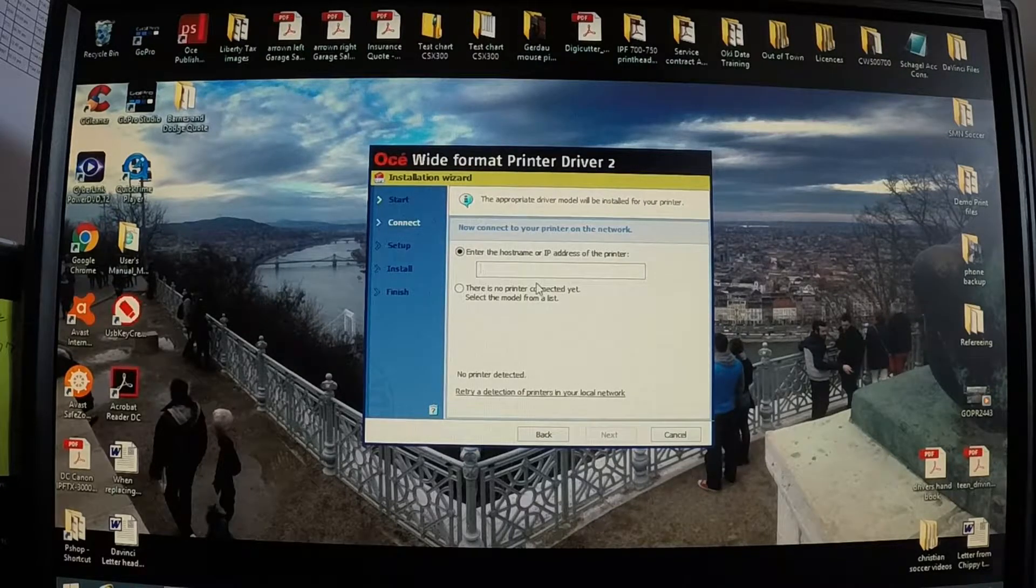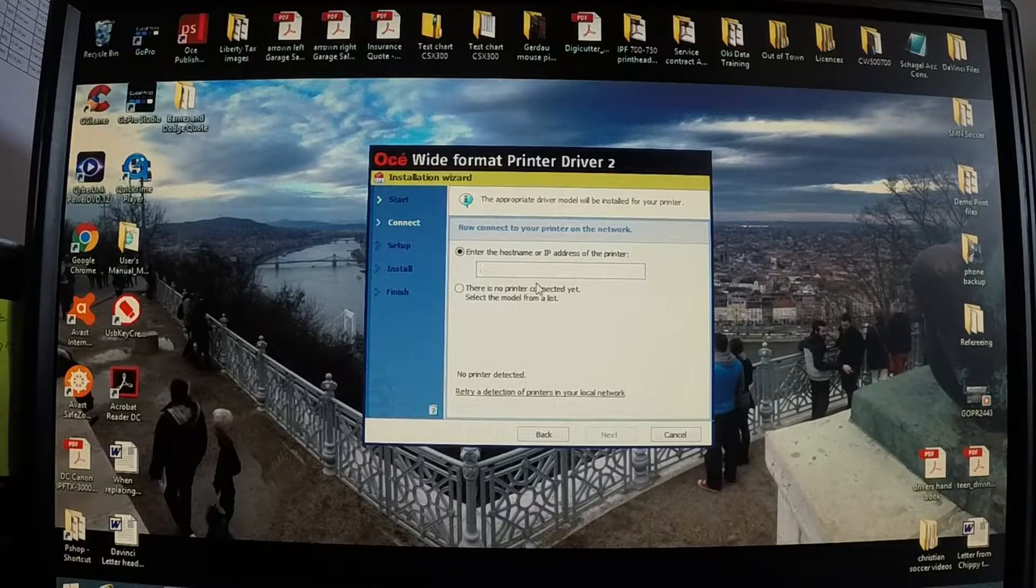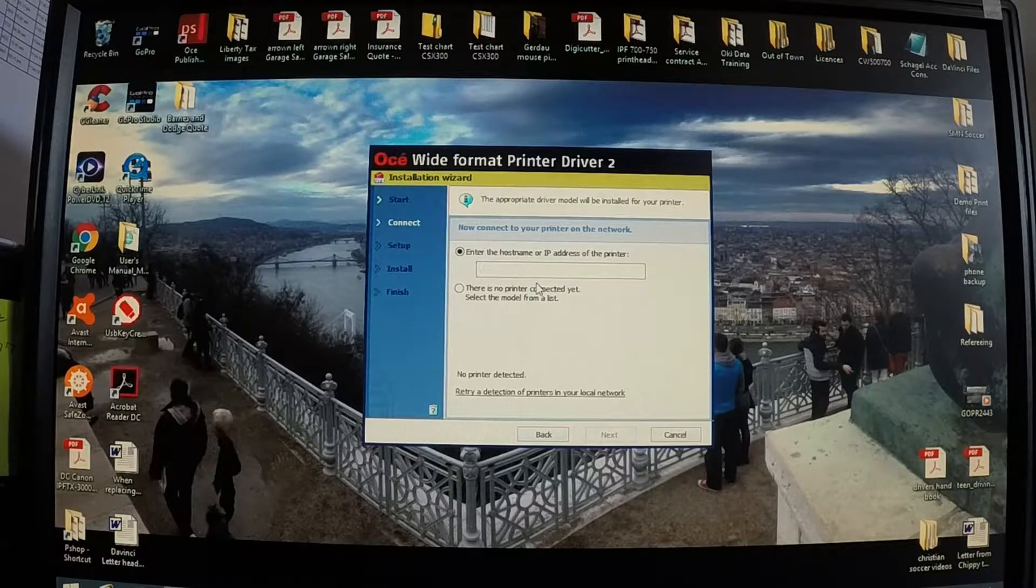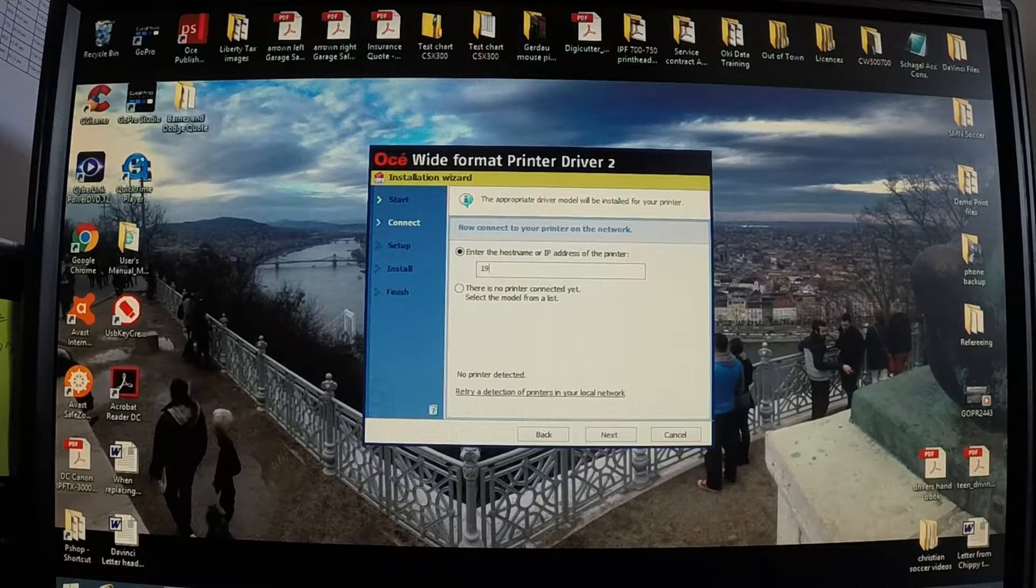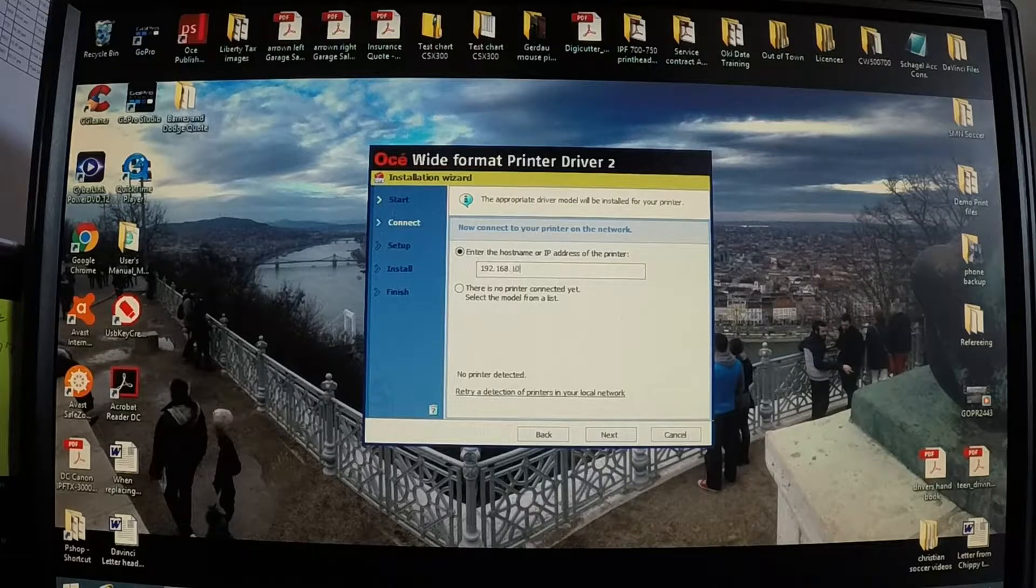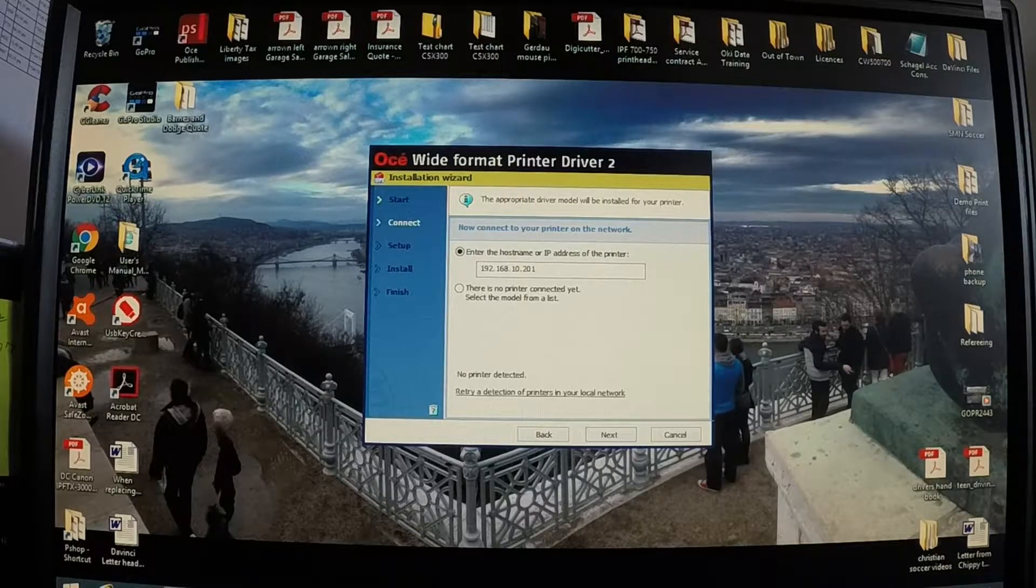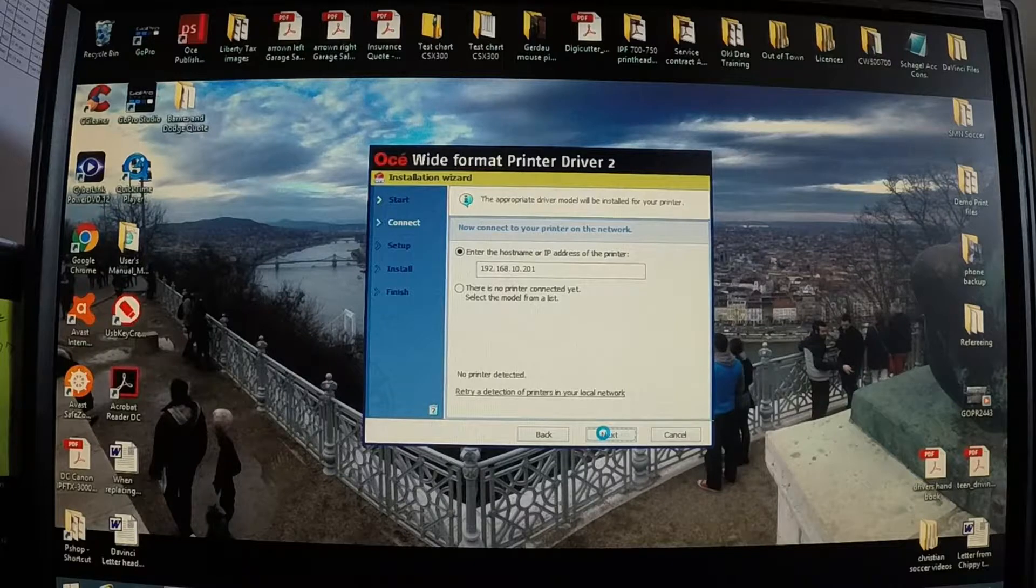This is where you need to enter the host name or the IP address of the printer. I always prefer to use the IP address. So our machine here is 192.168.10.201. Click next.